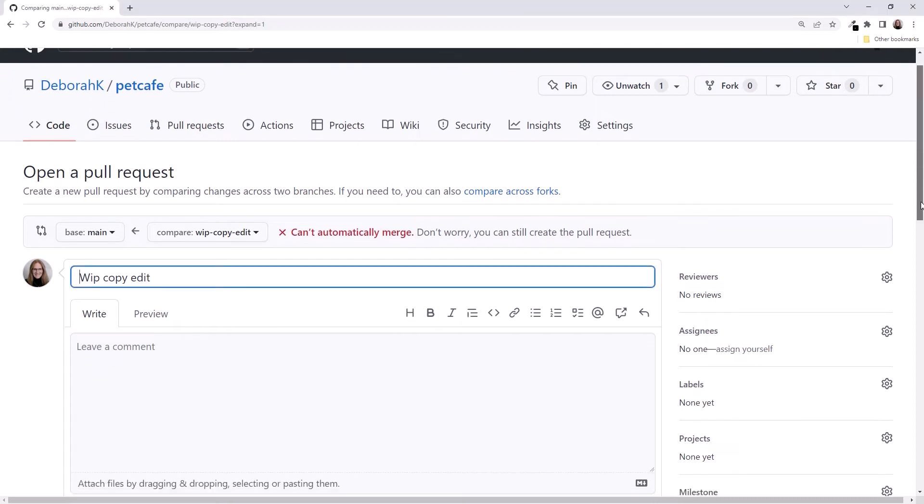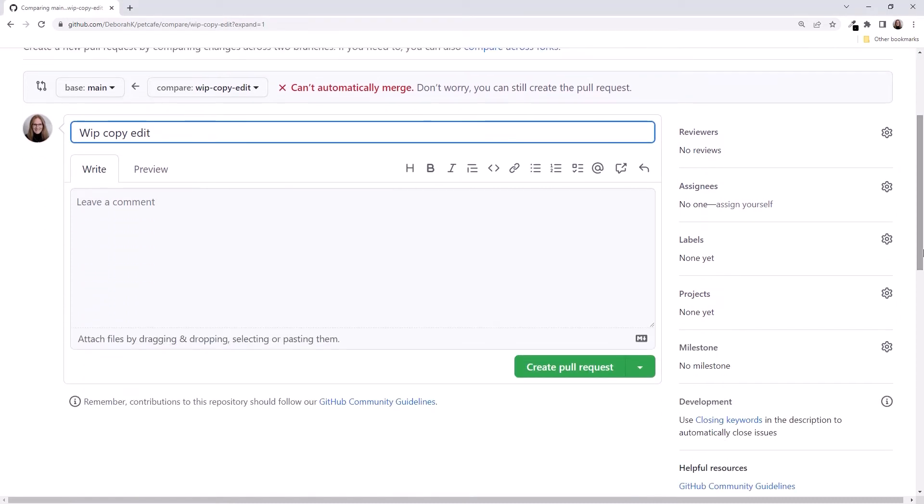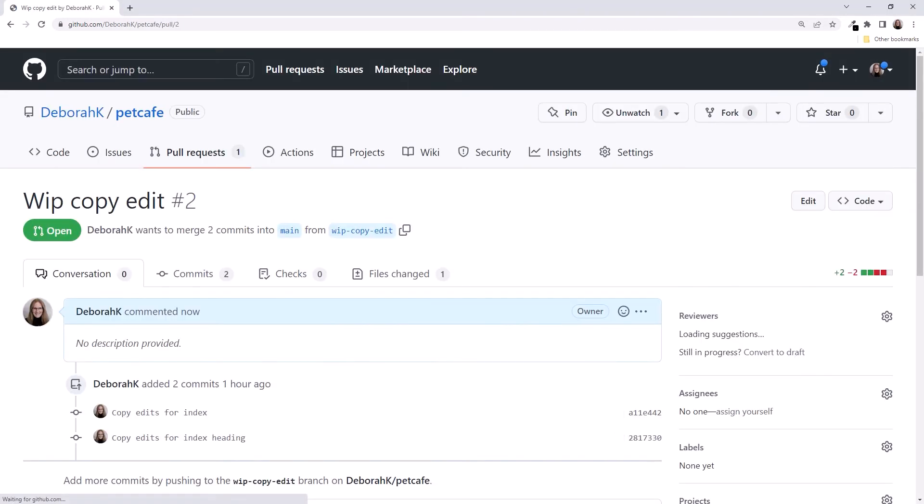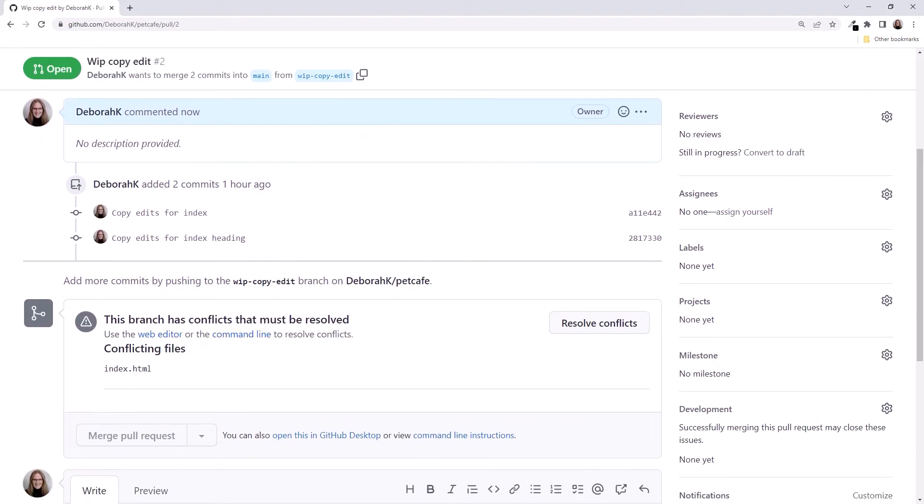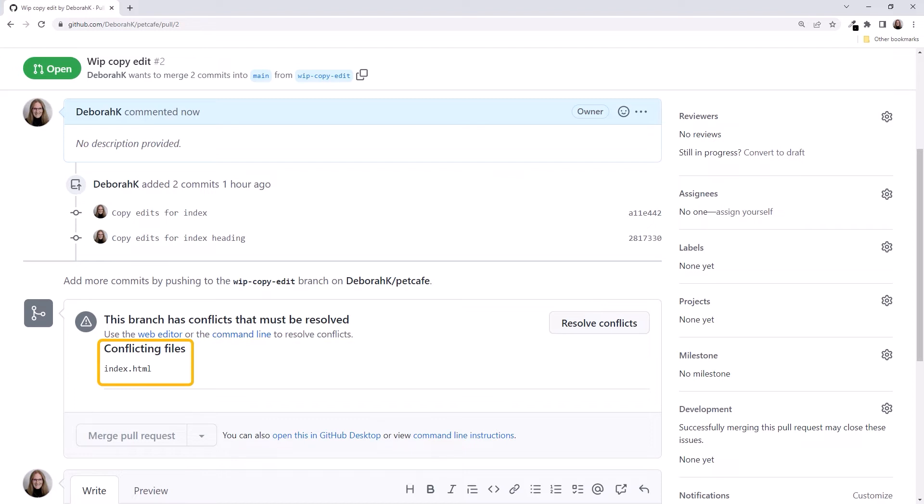Scroll down and click Create Pull Request. And here's the pull request. Scrolling down, the pull request notifies us that the branch has conflicts that must be resolved. It even tells us which files have the conflict. Lucky for us, in this case it's only one.